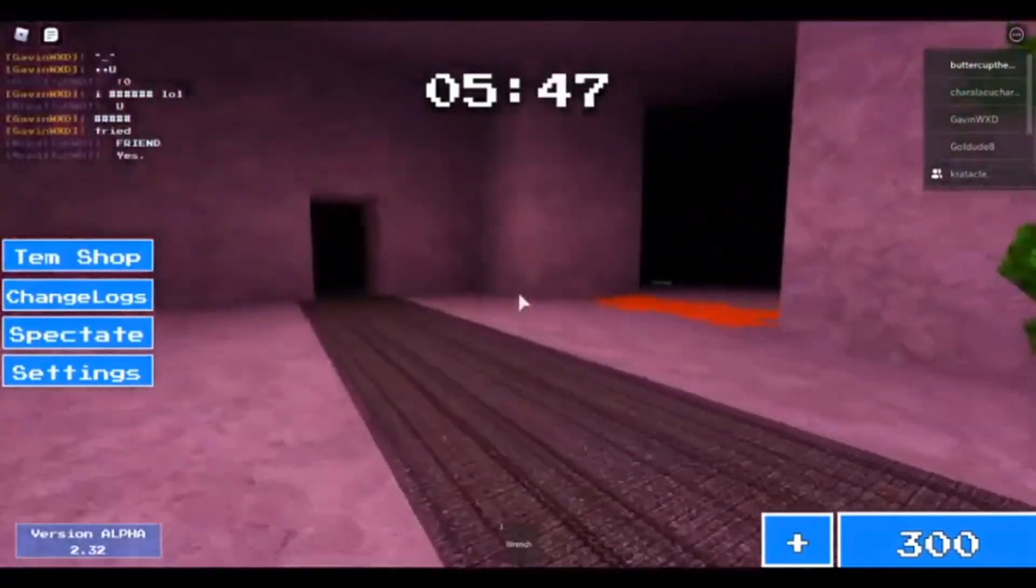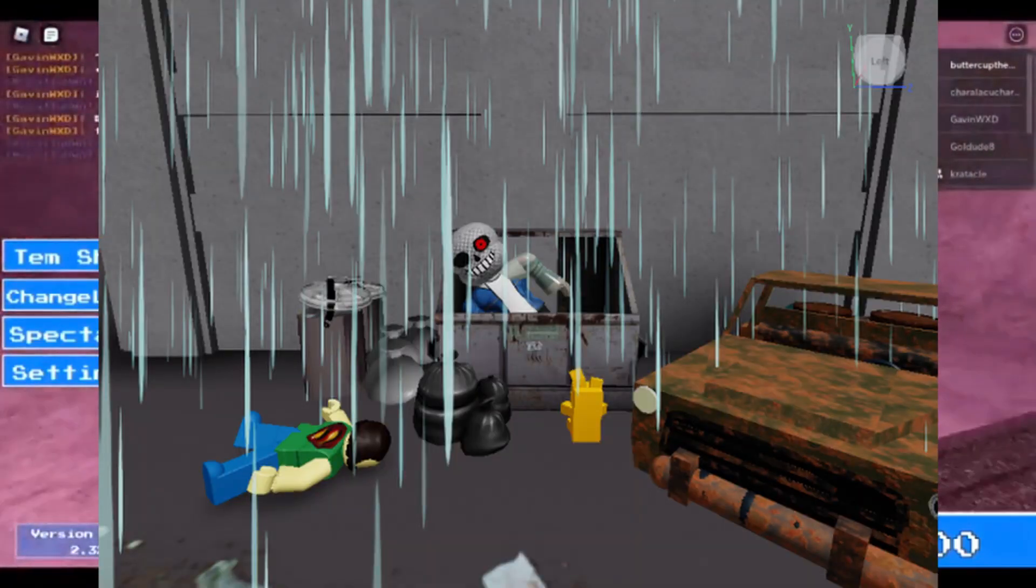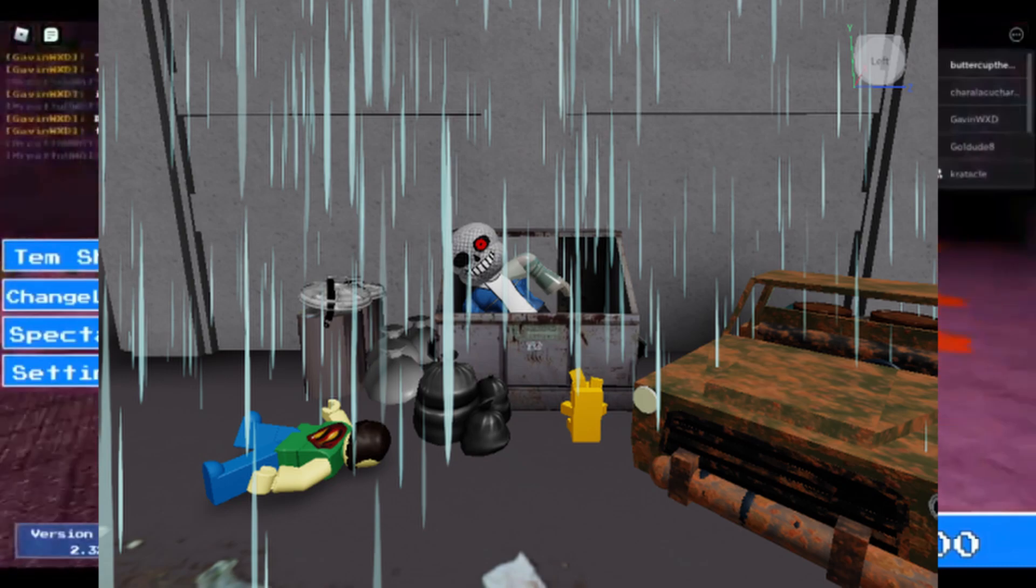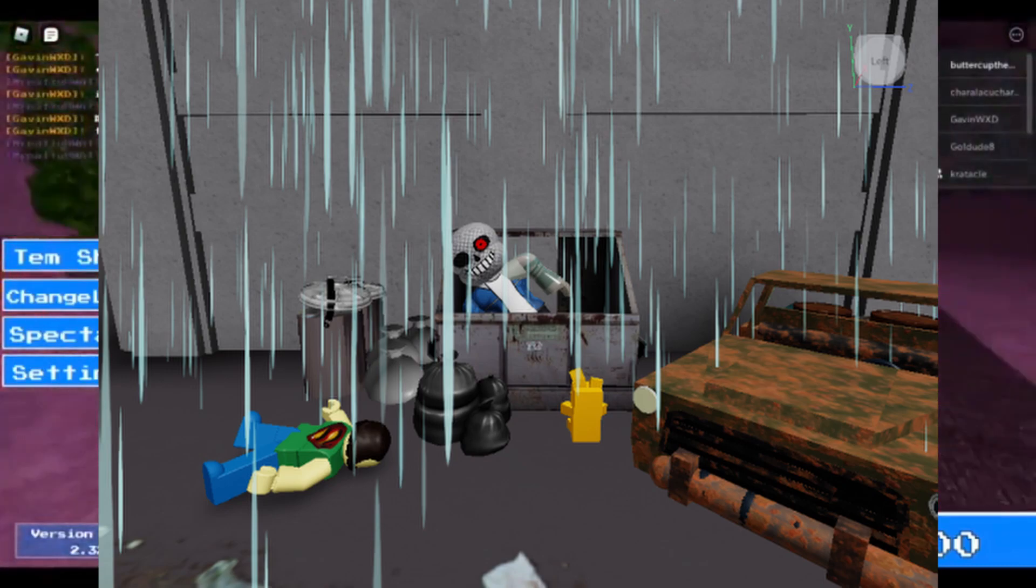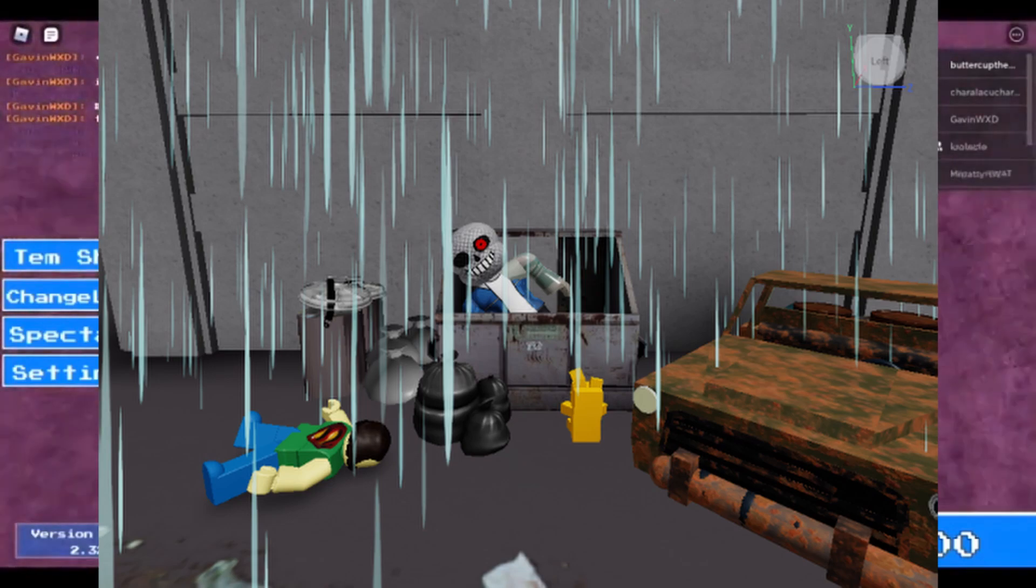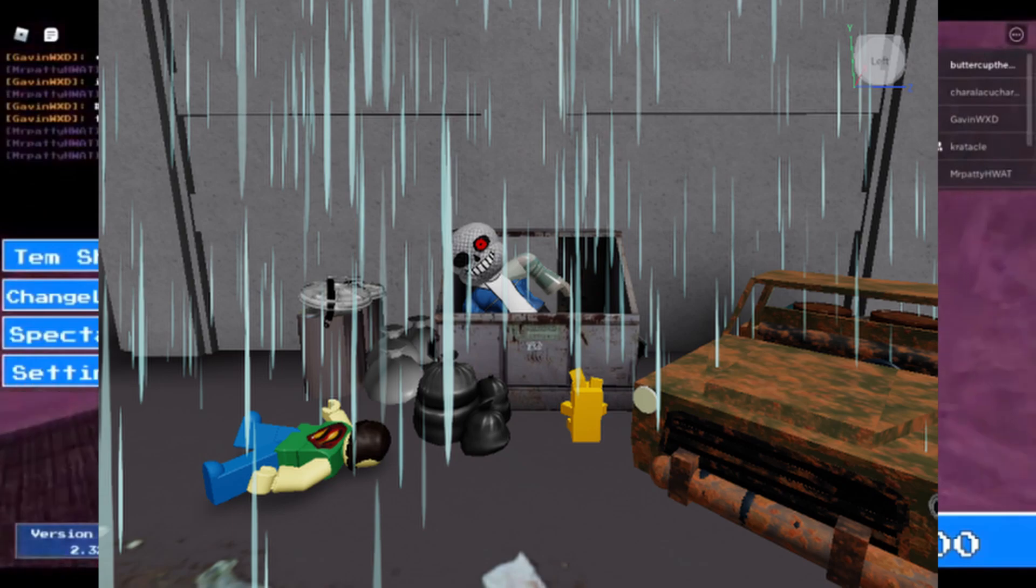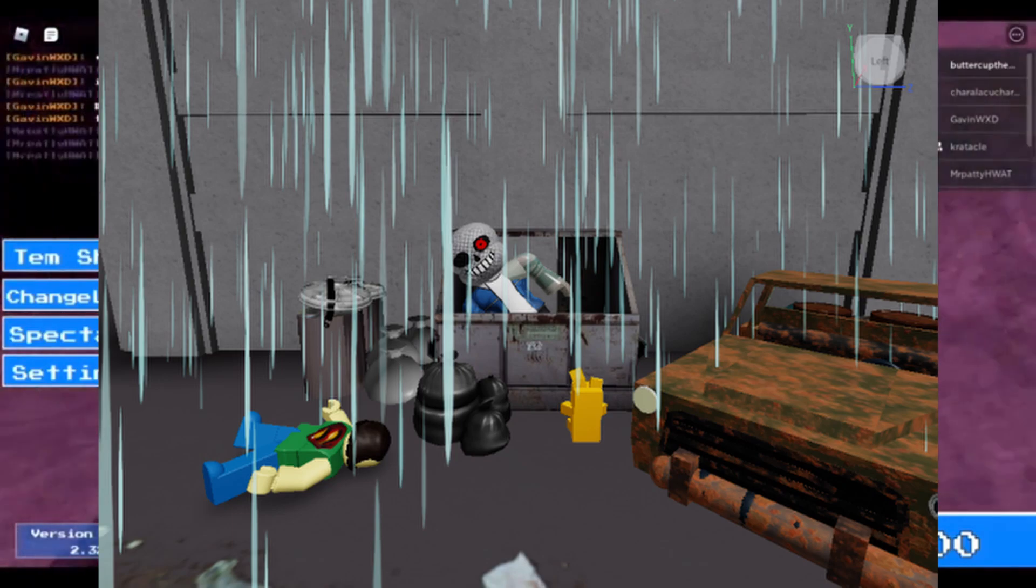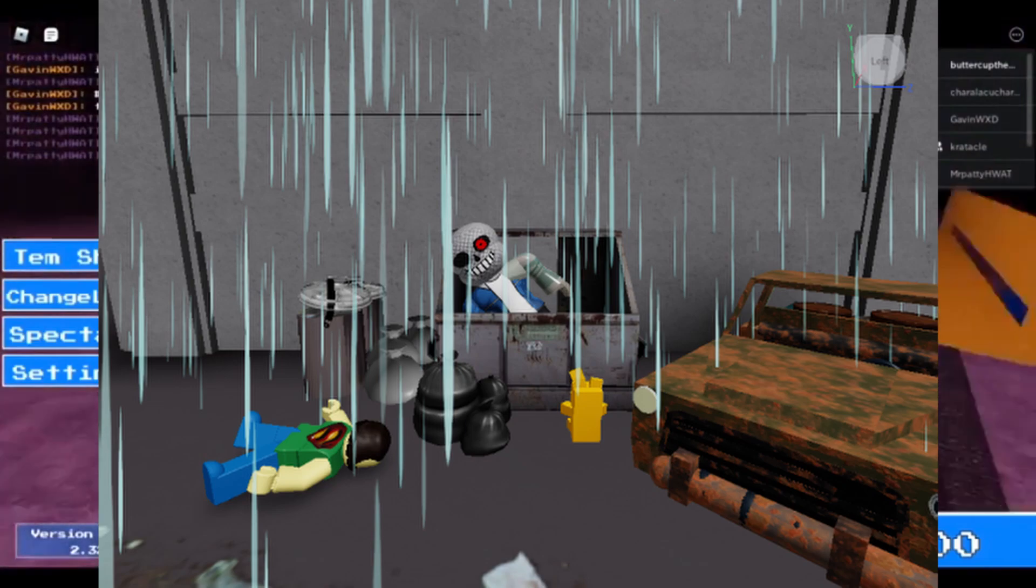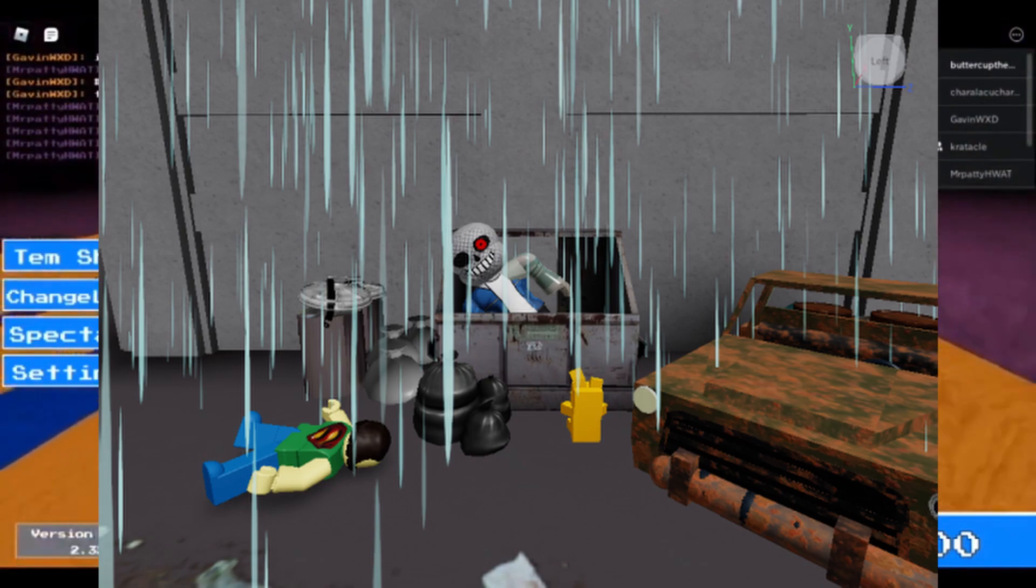Alright, then we got this picture of robotic Sans in a trash can, somebody dead. And then we got this car, an old car, rusty car. Now I don't know what that yellow thing is. But yeah, that looks like robotic Sans might be another skin. That looks pretty nice though.